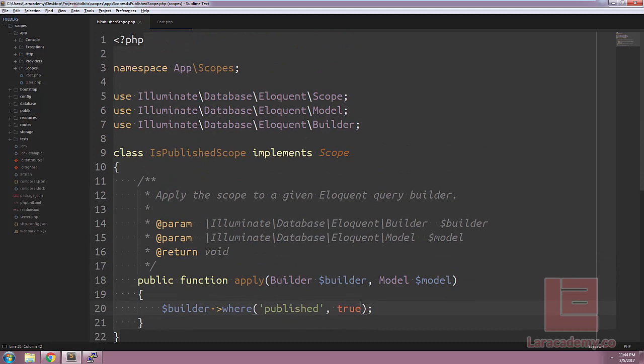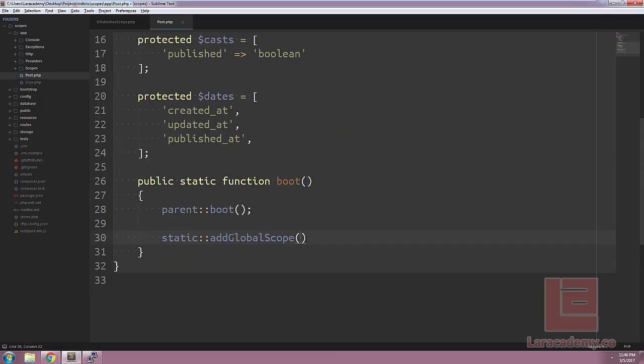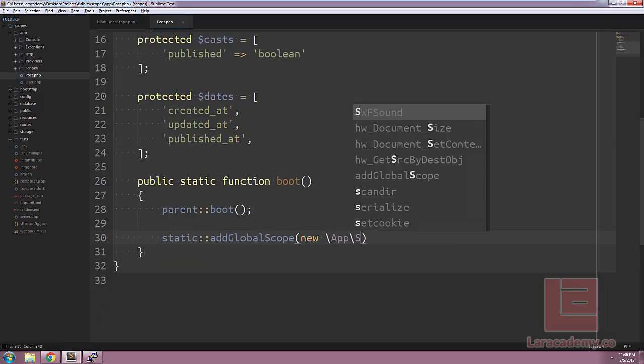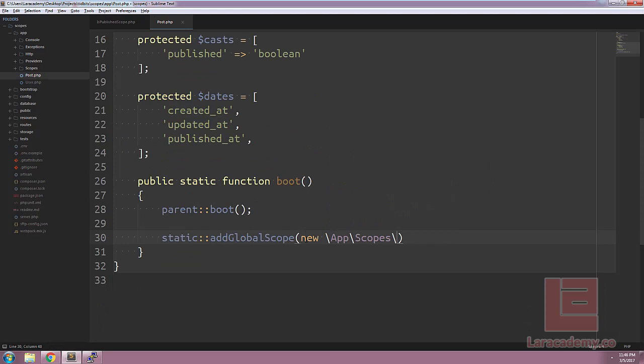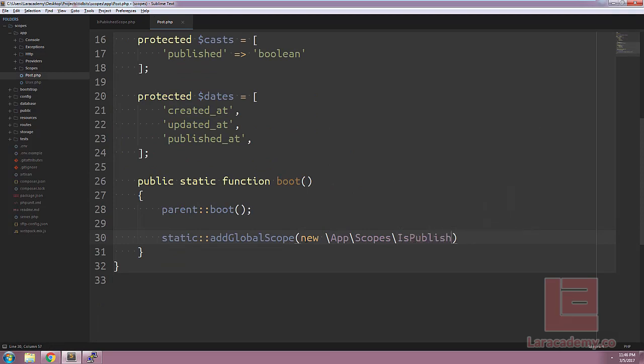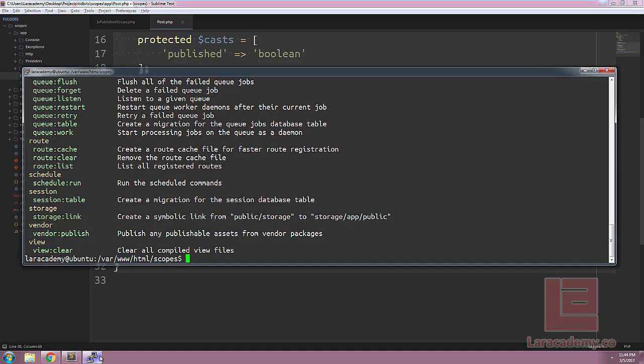And now we just have to refer to the class name. We're going to be using app scopes and then isPublishedScope. Now, before we save this, if we switch over to Tinker...